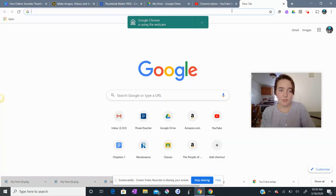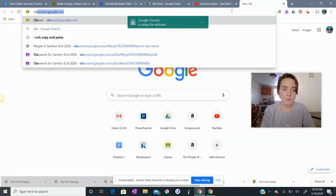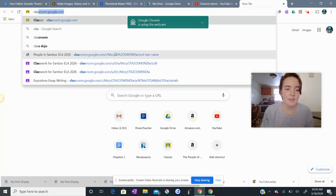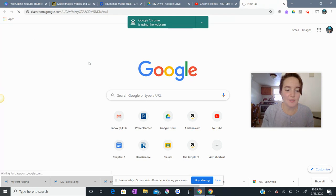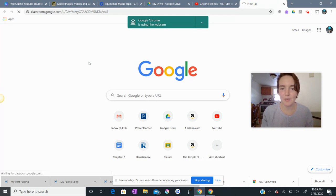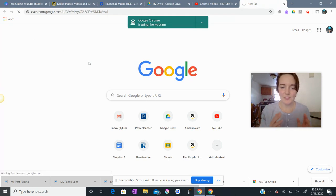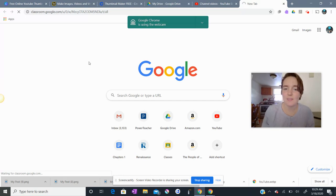Going to hop over to Google Classroom. And hopefully I'll be able to get there fast enough before this video recording has to end. Screencastify, the free version of it has five minute videos only.